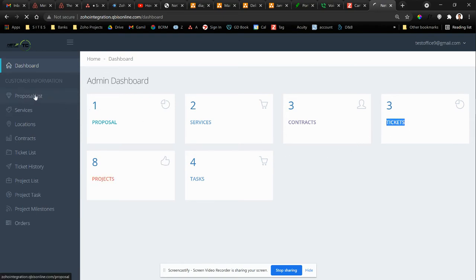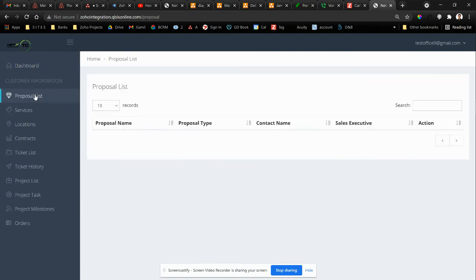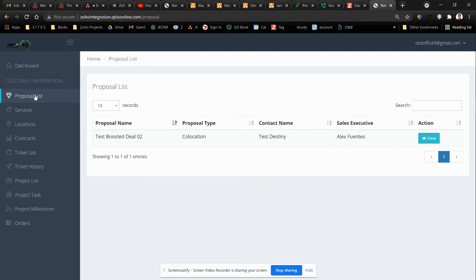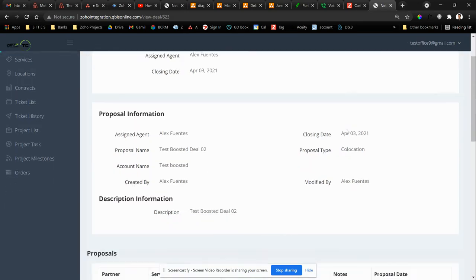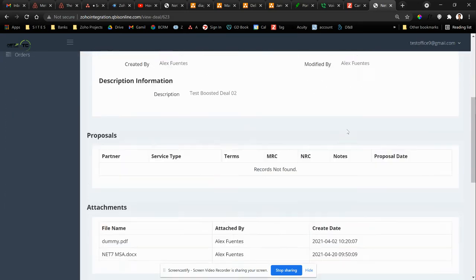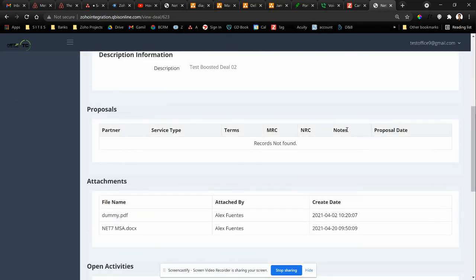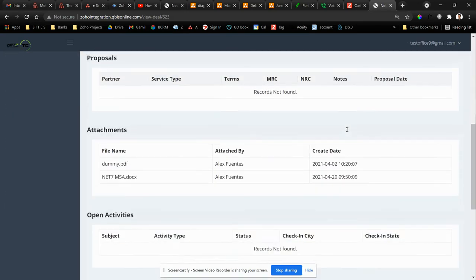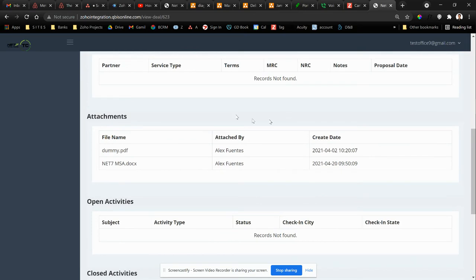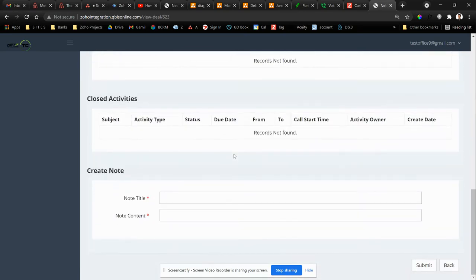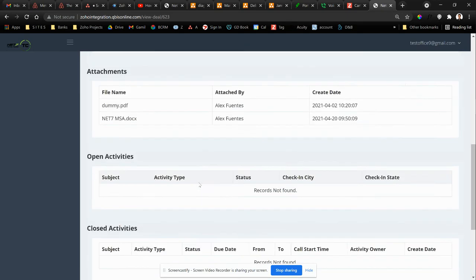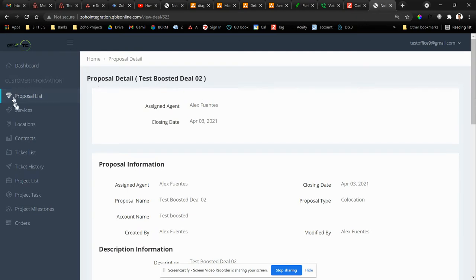So here I can just walk you through. It has access to some custom modules in the CRM. So we can see all the proposals, all the attachments for the proposals, all activities, open and close activities. And then they can create the note that will actually add the notes directly into the CRM for each proposal record.